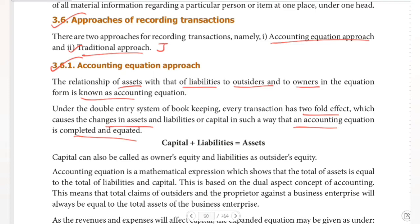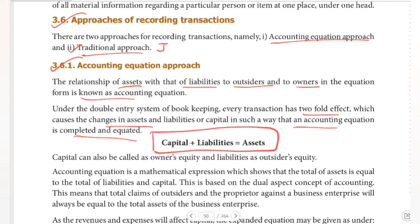So we can get the basic formula. Capital plus liabilities is equal to assets. This is the basic formula we need to know.